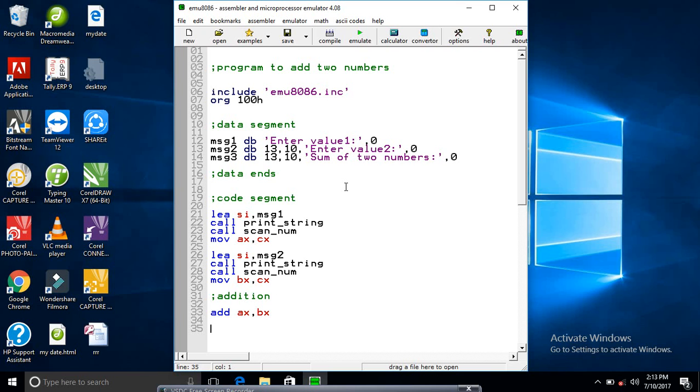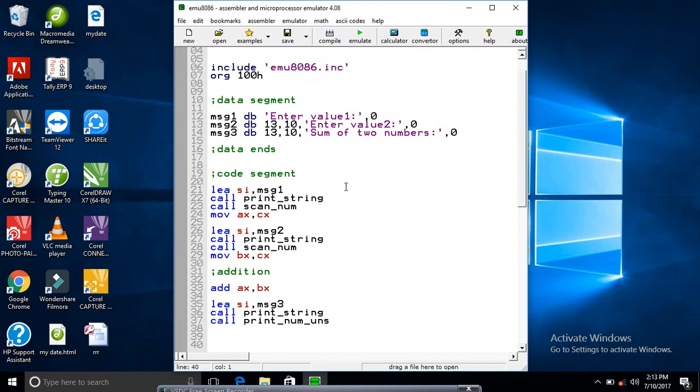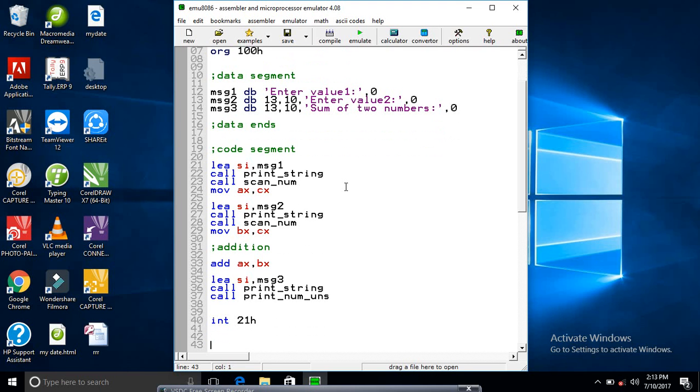Now we are going to print the result. So I am loading this one, and this is message 3. Call print string. Now we have printed. Now I will stop this program with INT 21H. This way the program is terminated.